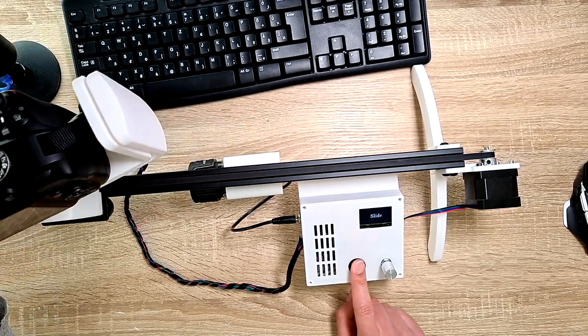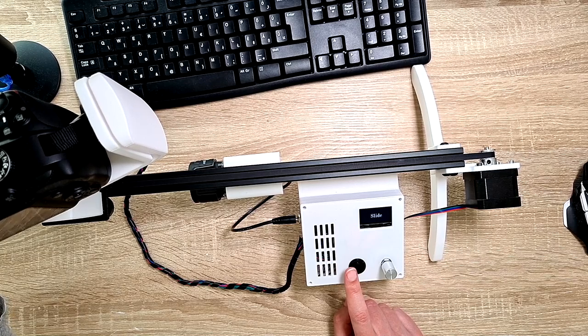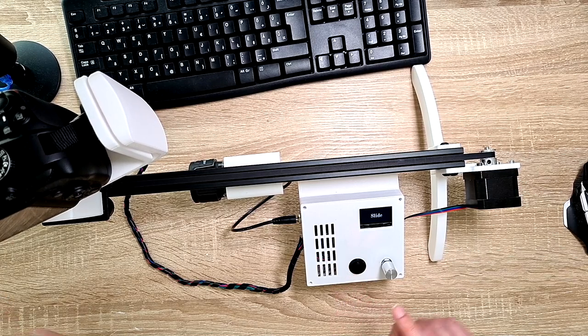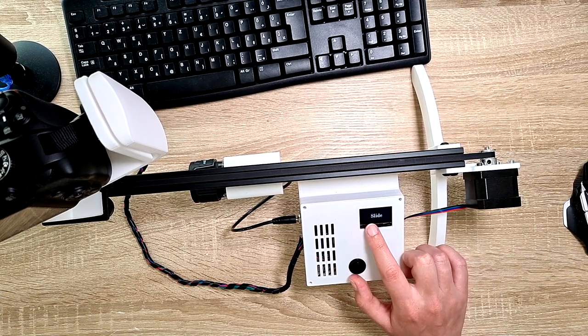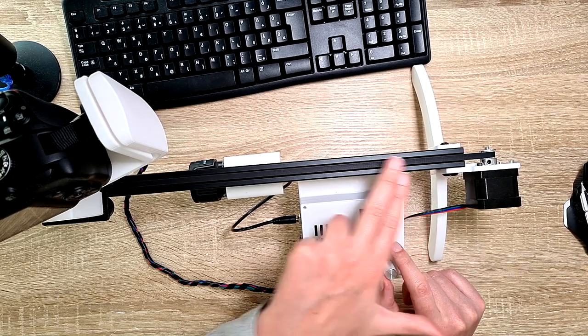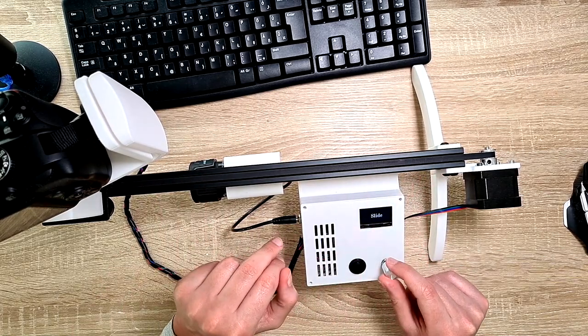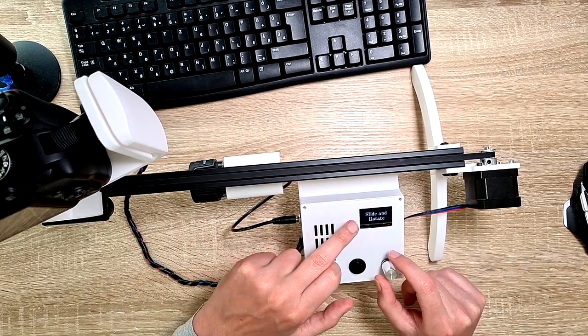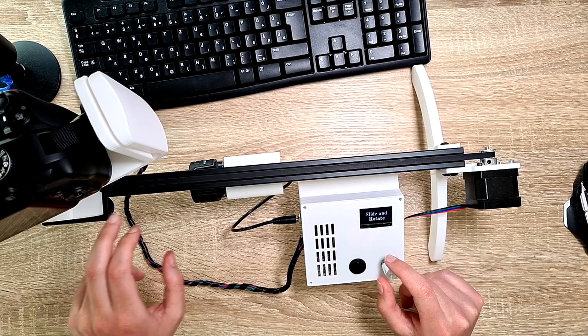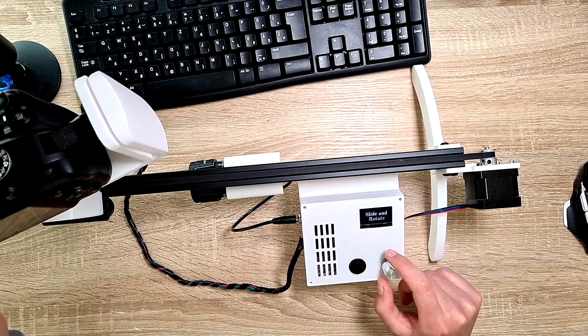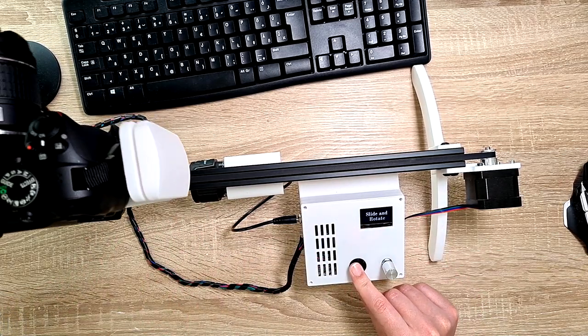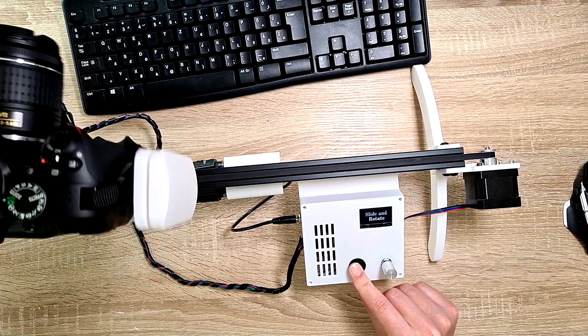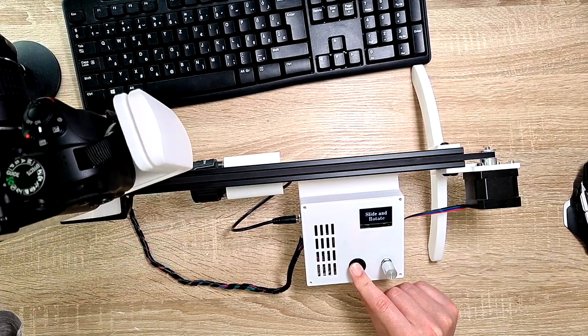Let's put it now out of the way. And let me show you the settings. The simplest mode is just sliding, it's just moving around this axis, then slide and rotate. It's then sliding around this axis, and rotating around this axis.